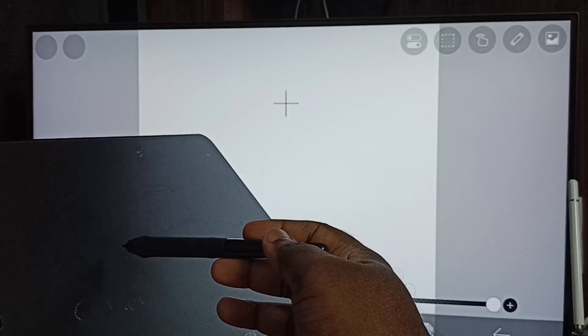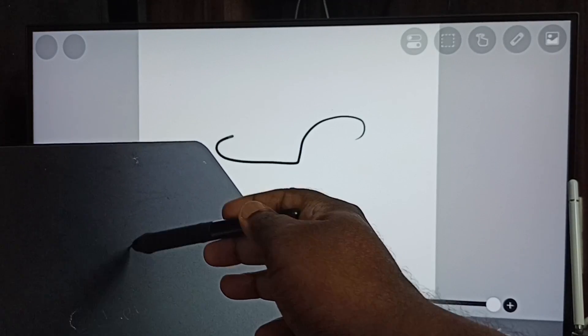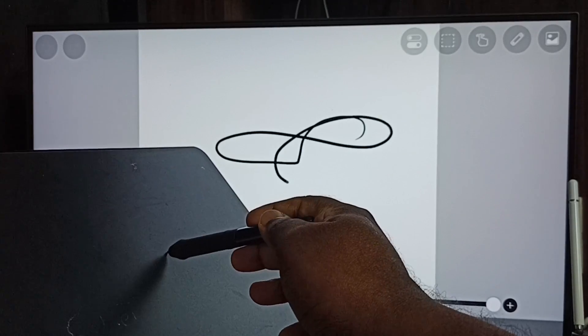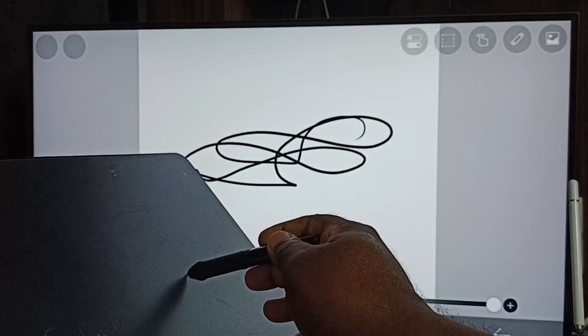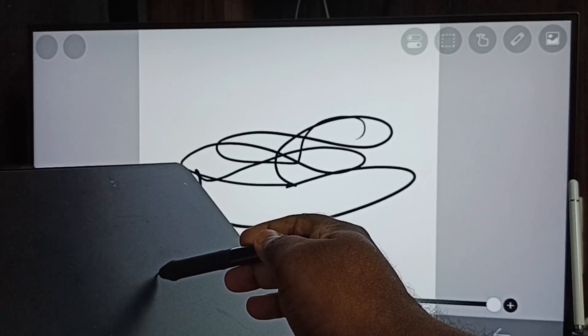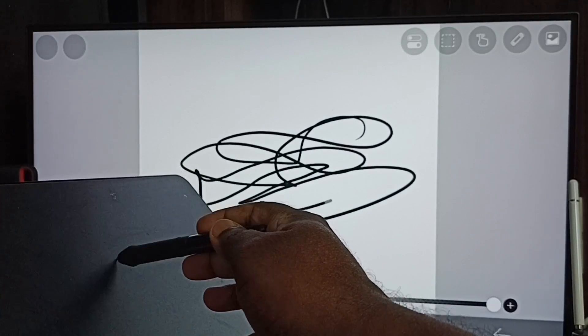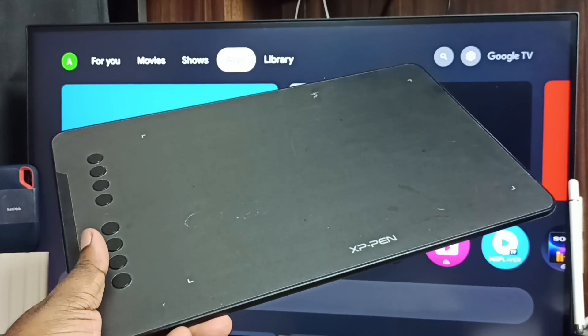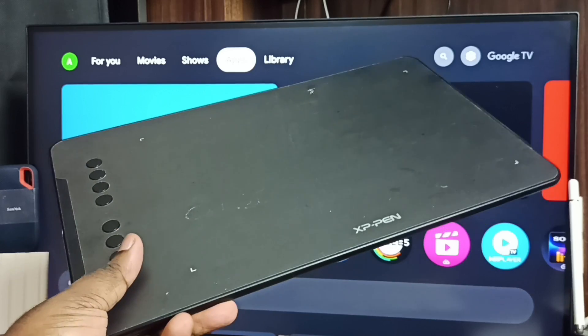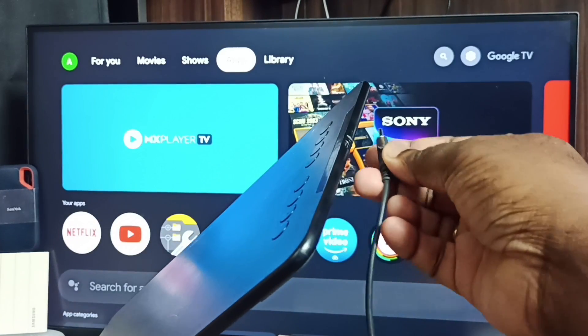Hi friends, this video shows how to connect XP Pen graphic tablet to Google TV. I will show you how we can set up this. This is XP Pen graphic tablet. First, let me connect this USB cable to graphic tablet. Done.